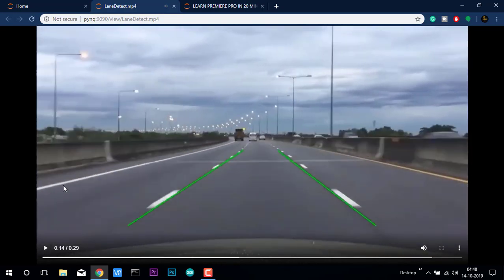This is one of the videos which shows the lane detection capabilities of a computer using OpenCV and computer vision. We will be actually discussing all those things in the future videos.